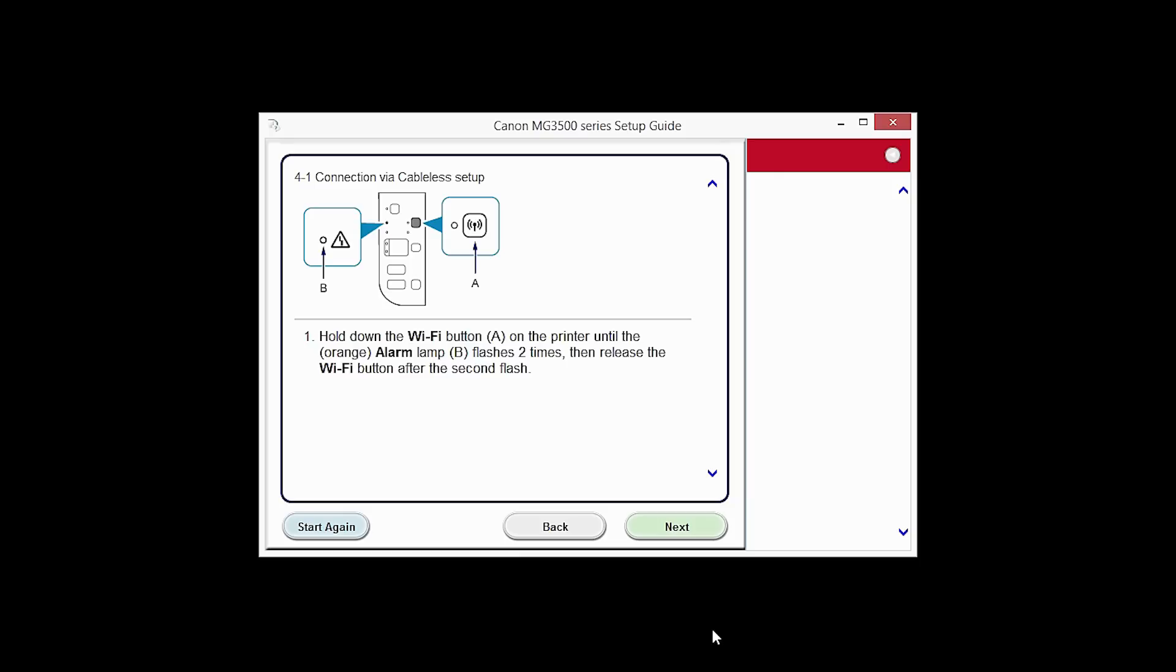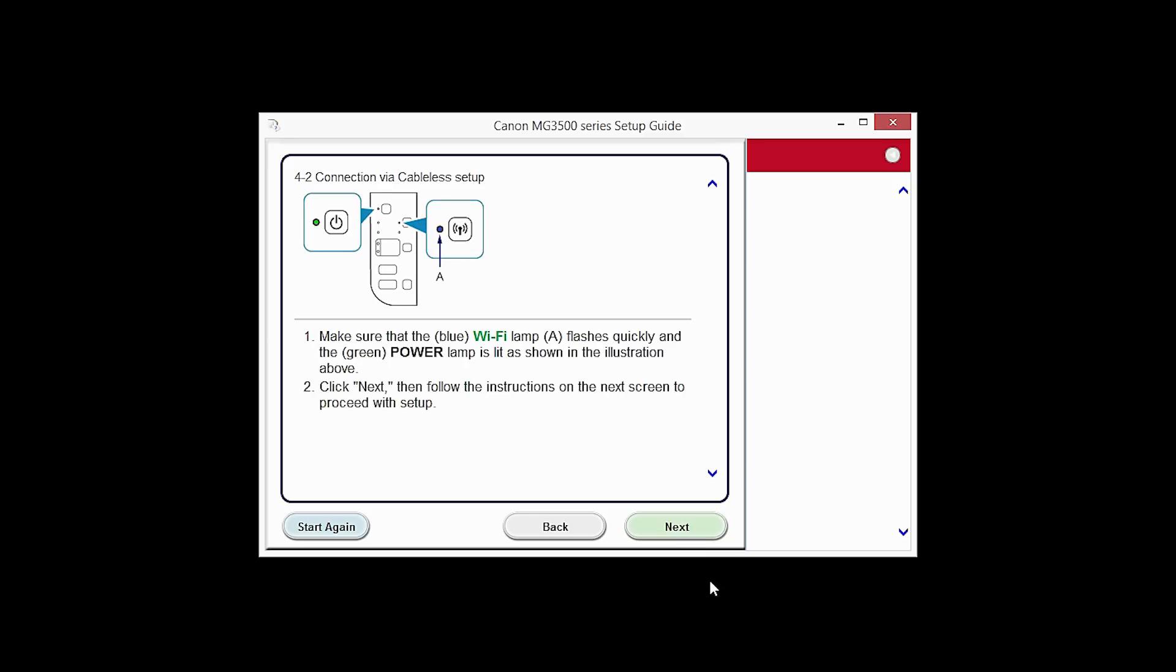The connection via Cableless Setup screen will appear. Click Next through the next two screens. The network connection will be temporarily disabled. This may take several minutes.